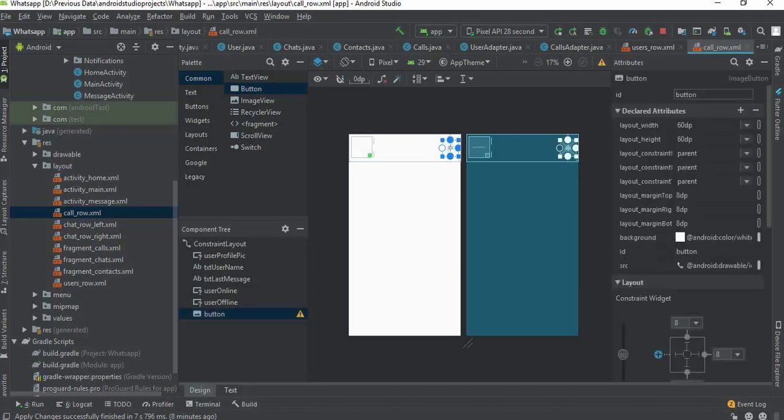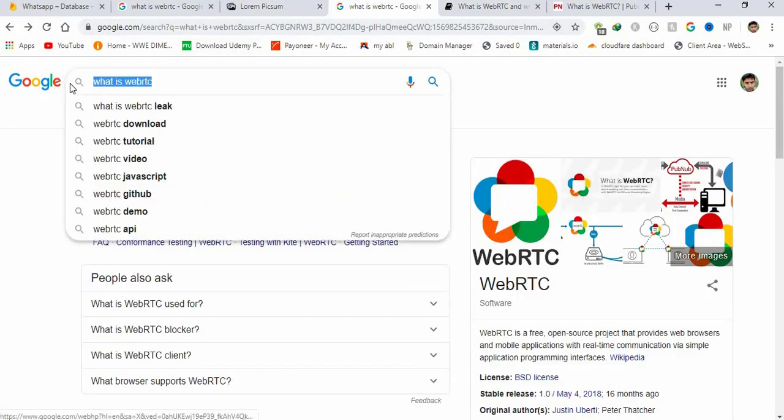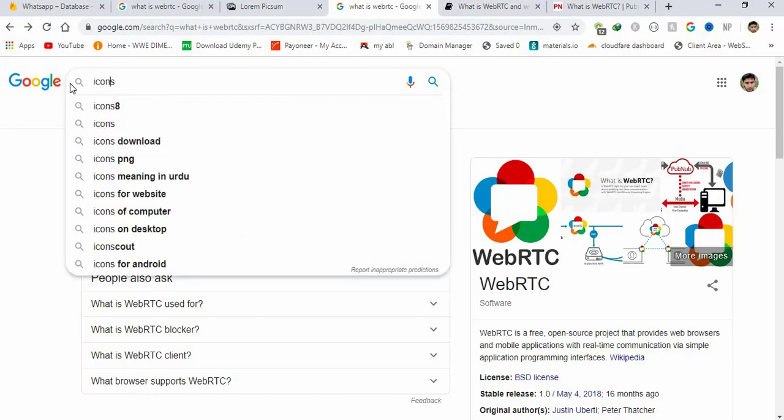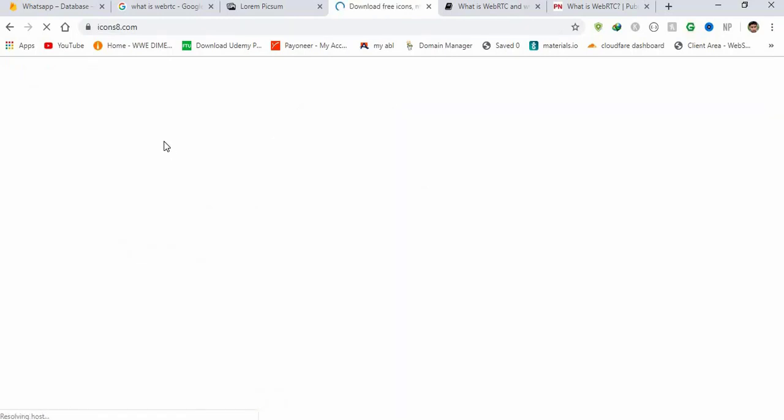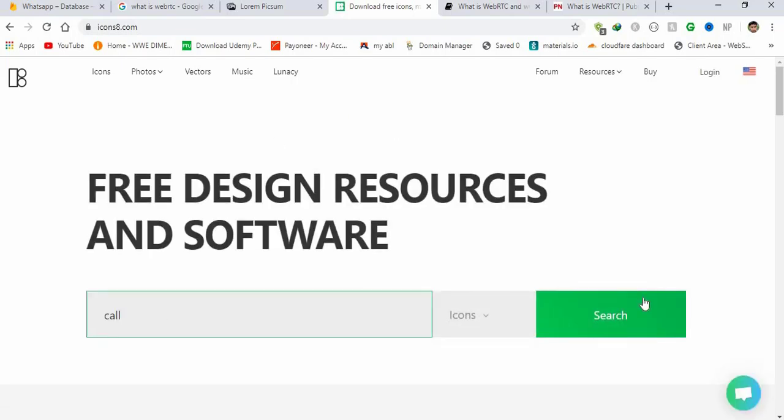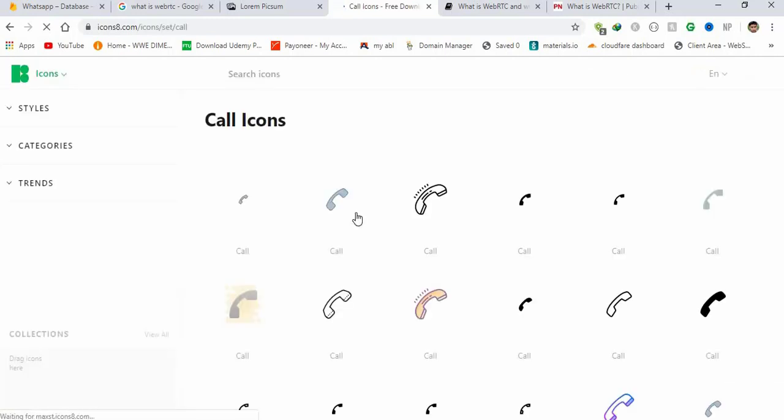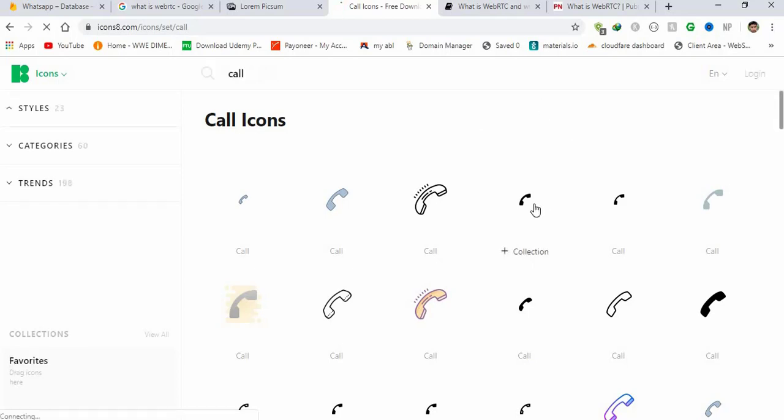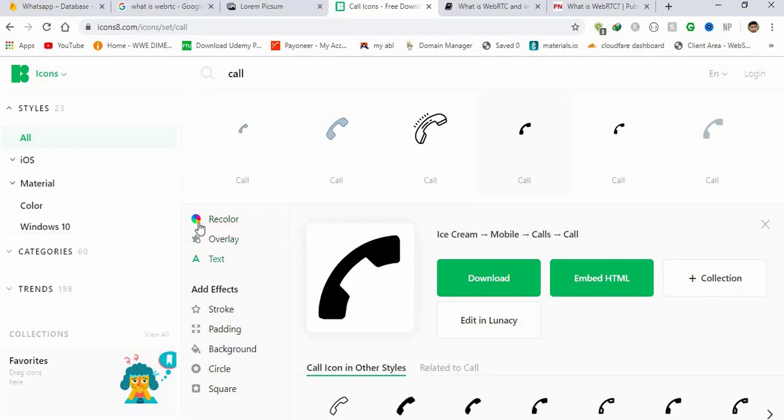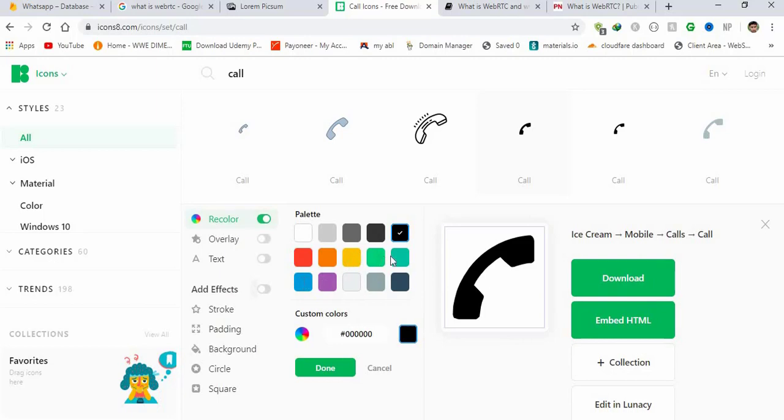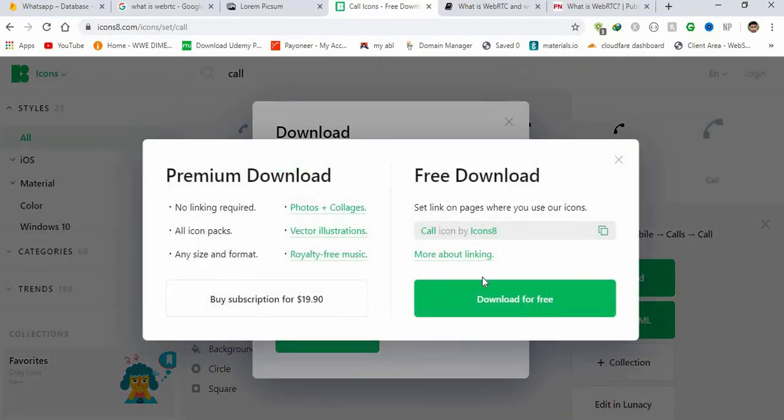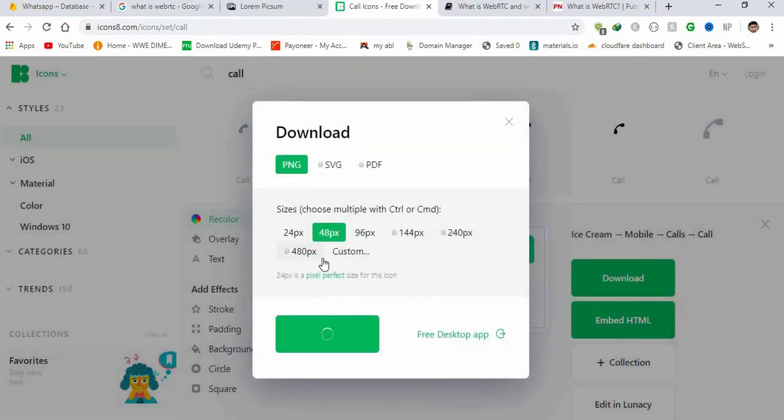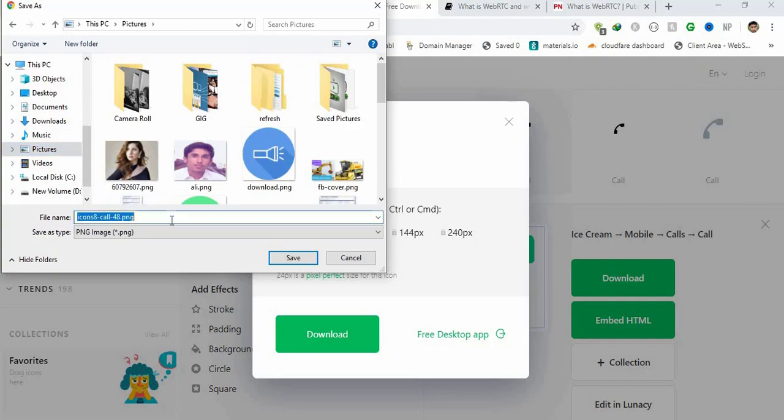So this is the call button. Let me grab some call button from internet. I'm going to go to icon8.com, search for call and let's see what it gives us. It gives us this button, let's recolor it to green. I'm going to download it in 48 pixels. PNG will be perfect. Download for free. Save it under pictures call.